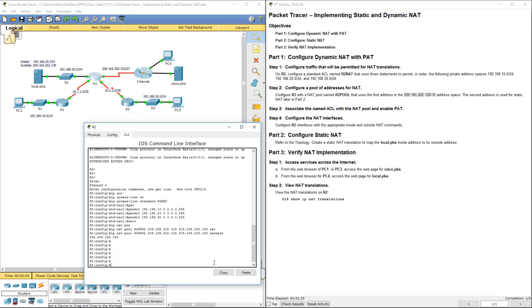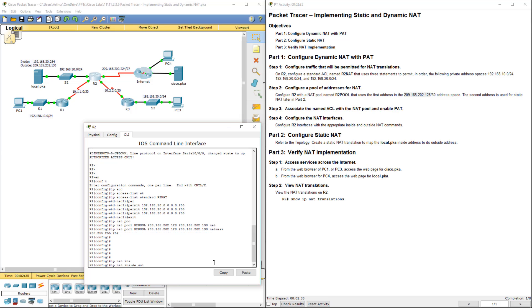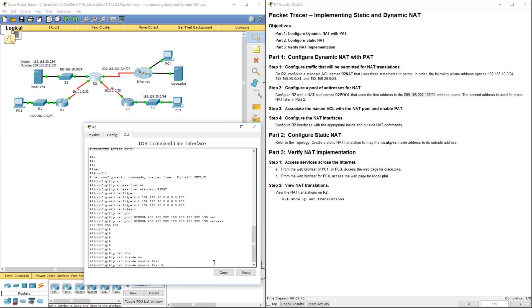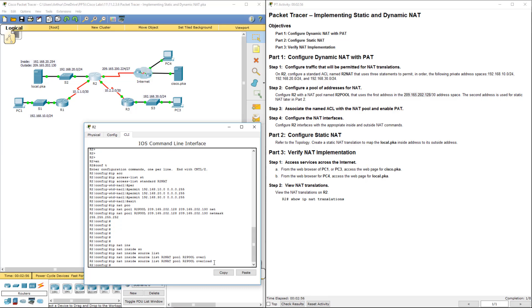So we're going to do IP NAT inside, we're giving it a source list of R2_NAT. That's our ACL. We're telling it to pull from the pool of R2_pool, and we are going to have it overload. Overload means we have more internal addresses than we do external addresses, so it will associate with port numbers and whatnot.